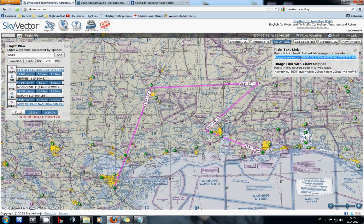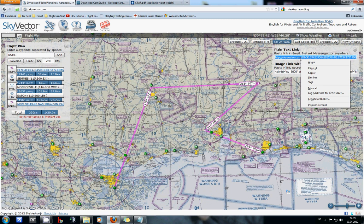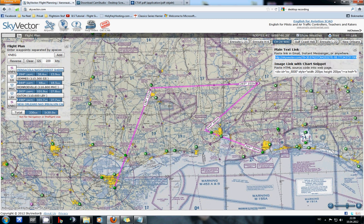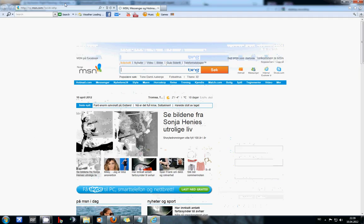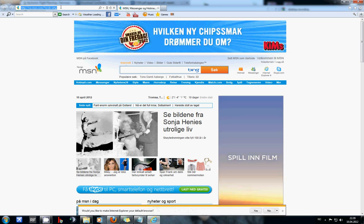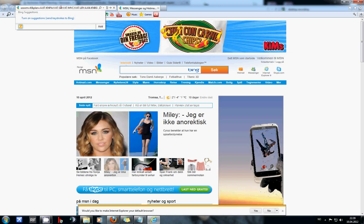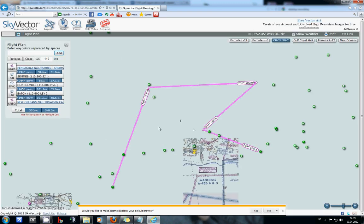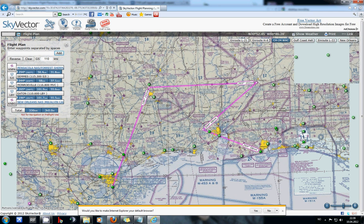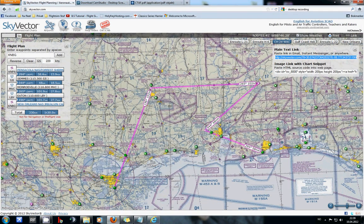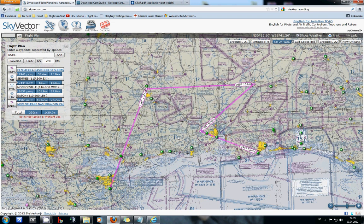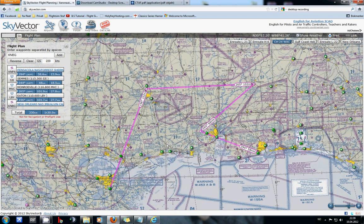Just use Ctrl+C on your keyboard, or you can right-click and choose Copy. That link works as any other URL link. So if I am opening Internet Explorer or another browser, or the instructor gets the link, I can paste it there and he will see the actual flight plan that I have. This is pretty much it for using SkyVector as a great flight planning tool.